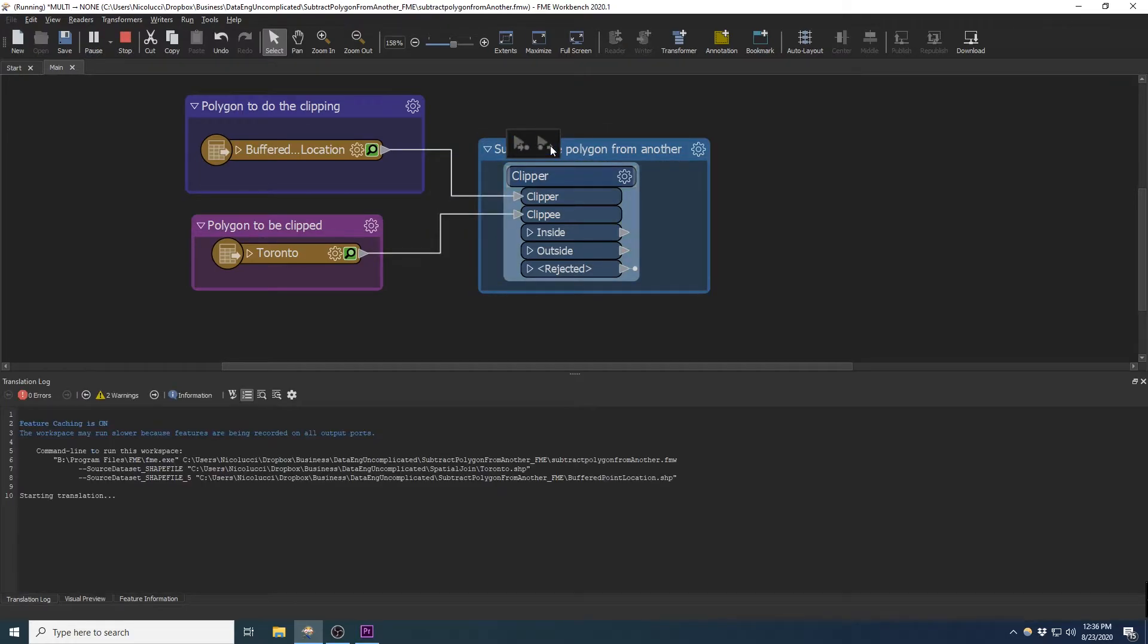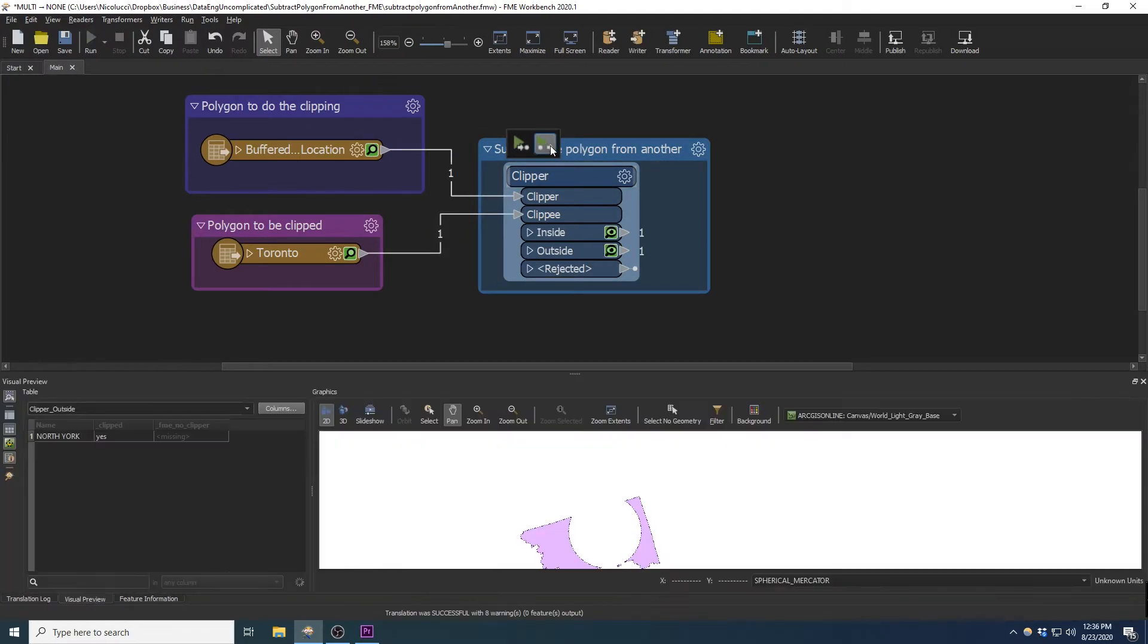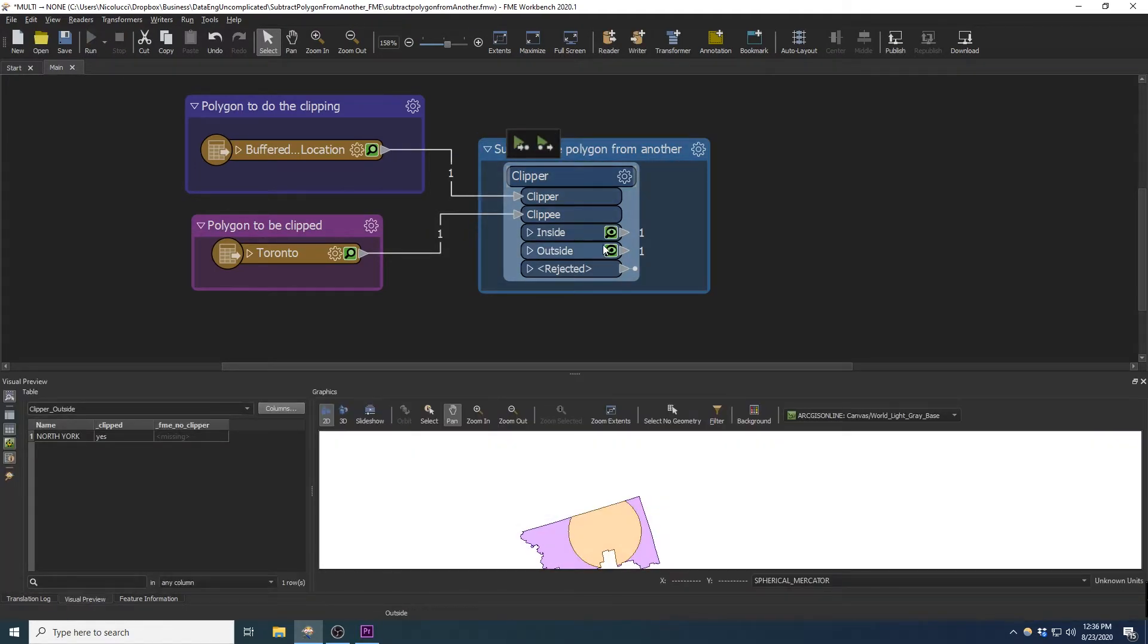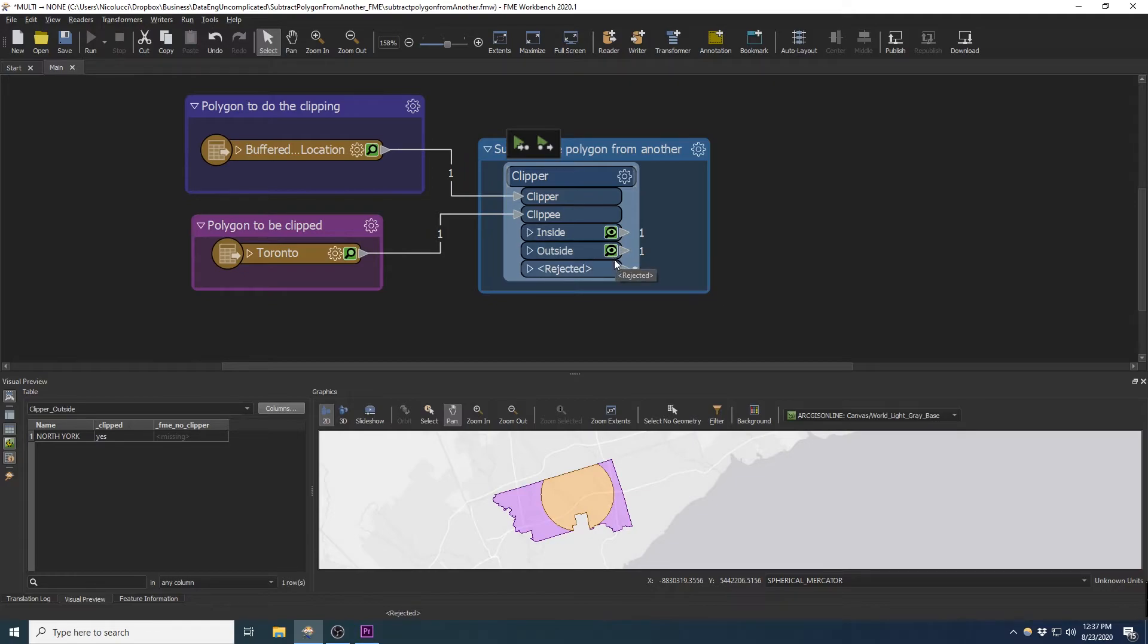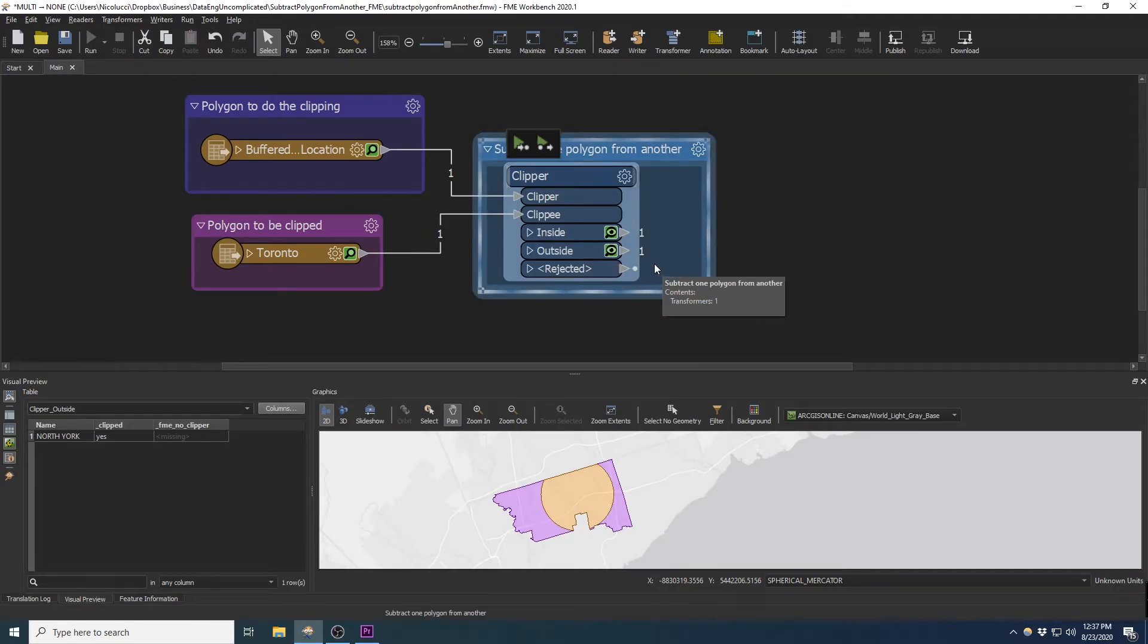Now when we run the workbench, we will receive two outputs from our Clipper transformer. The inside port will give us the part of the polygon that both intersected each other, while the outside port will give us the part of the boundary polygon that is completely outside of the Clipper polygon.